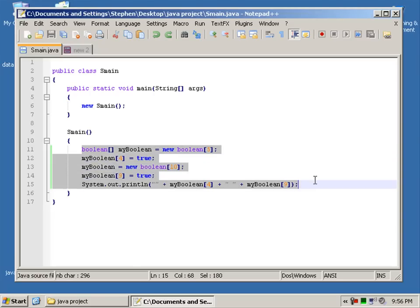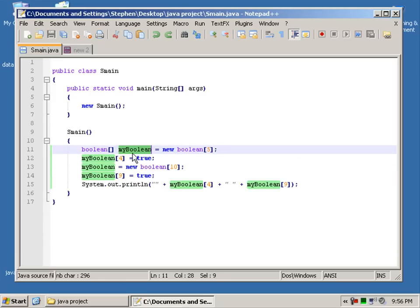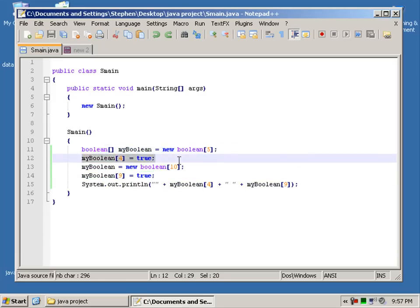In this example here, you'll see that I've defined an array with the length of 5 and I've called it my boolean. Its data type is a boolean and I've set the value index 4 to true.